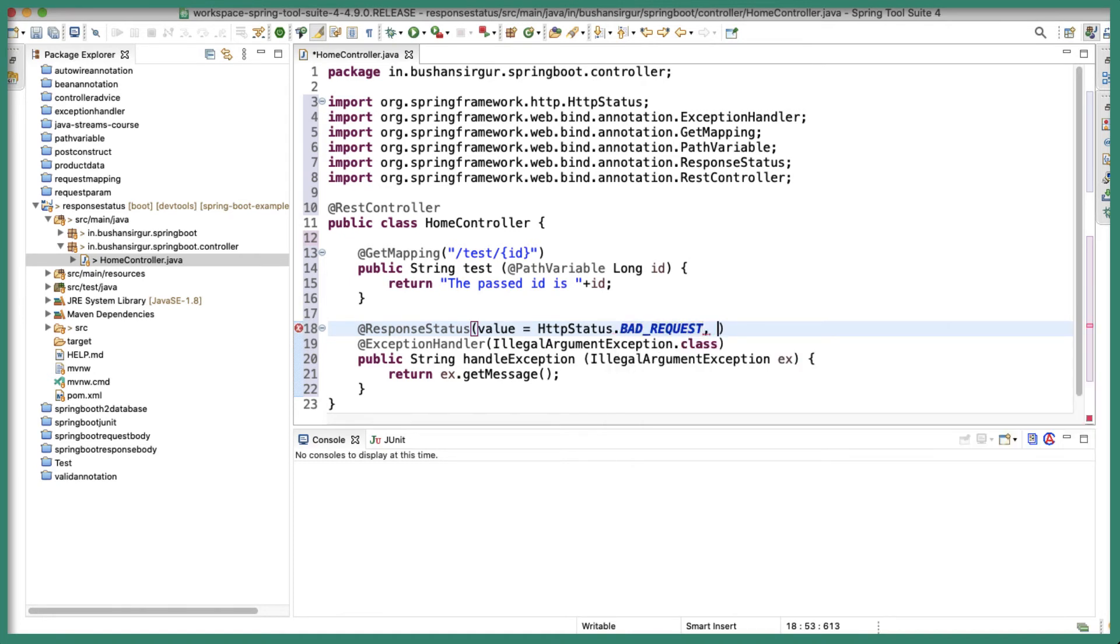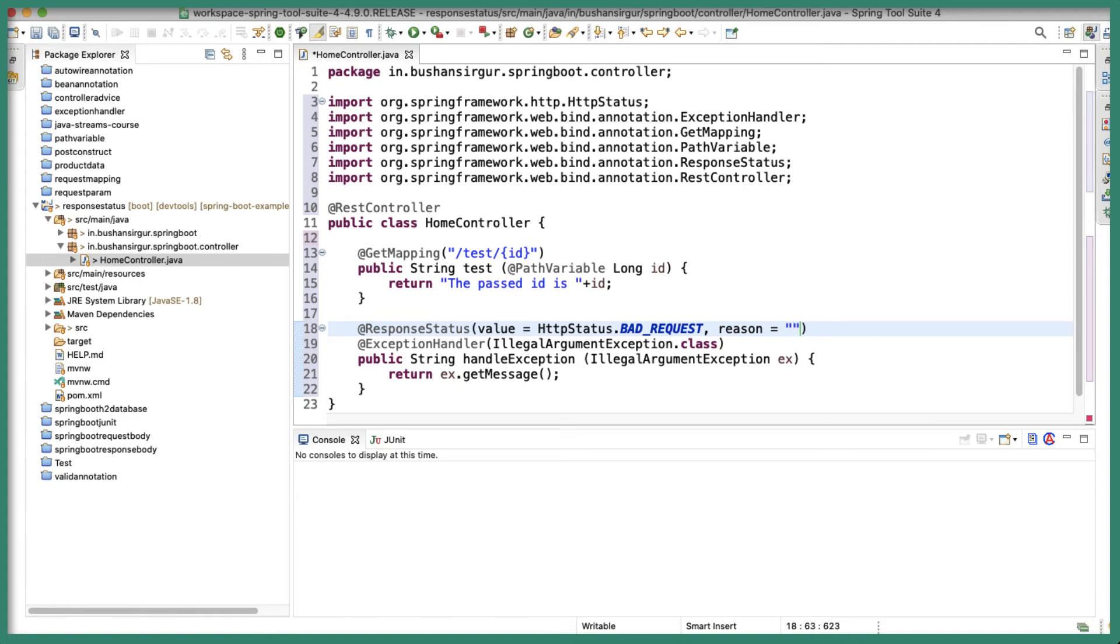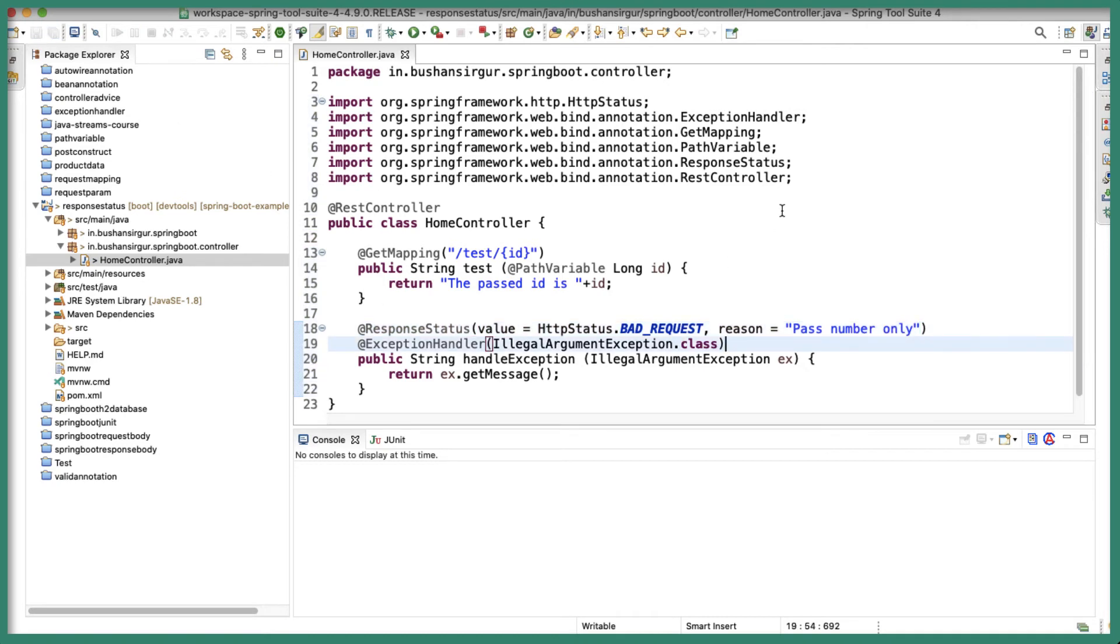So for 400 the status code and I will also specify the reason. You can specify why this exception has been thrown, we can provide a default message. So I'm going to write a message 'pass number only'. Okay, so let's save this and now let's run our application.